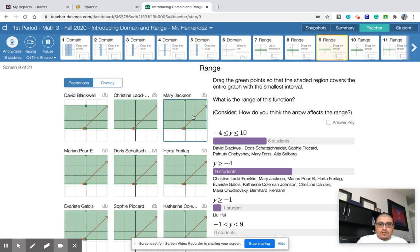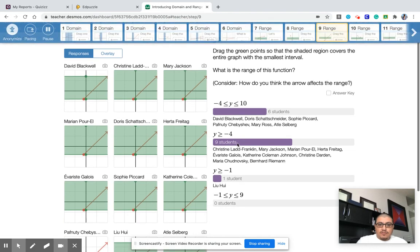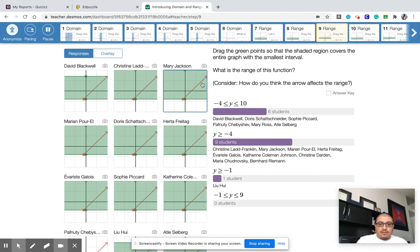So Y is greater than negative four is the correct answer. Again, the misconception is that it stops at 10, but the arrow tells you it goes up forever.